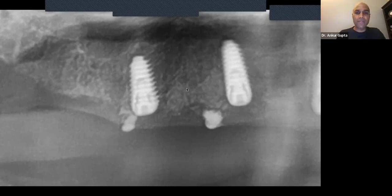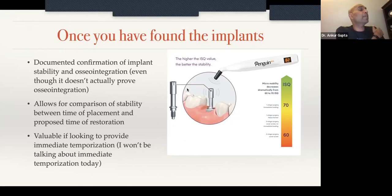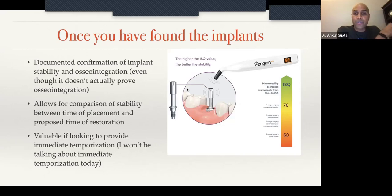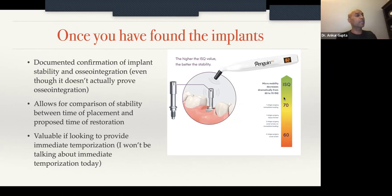Once you've found your implants, it's good to test their stability. I use something called a Penguin; another company makes something called the Osstell. I'm not sure which is better — I just happened to buy the Penguin. I screw a little metal component into my implant, then use the Penguin, which gives me an actual ISQ score showing how stable my implants are in tissue. Now I have something documentable to confirm integration and get the green light to start the restorative process.